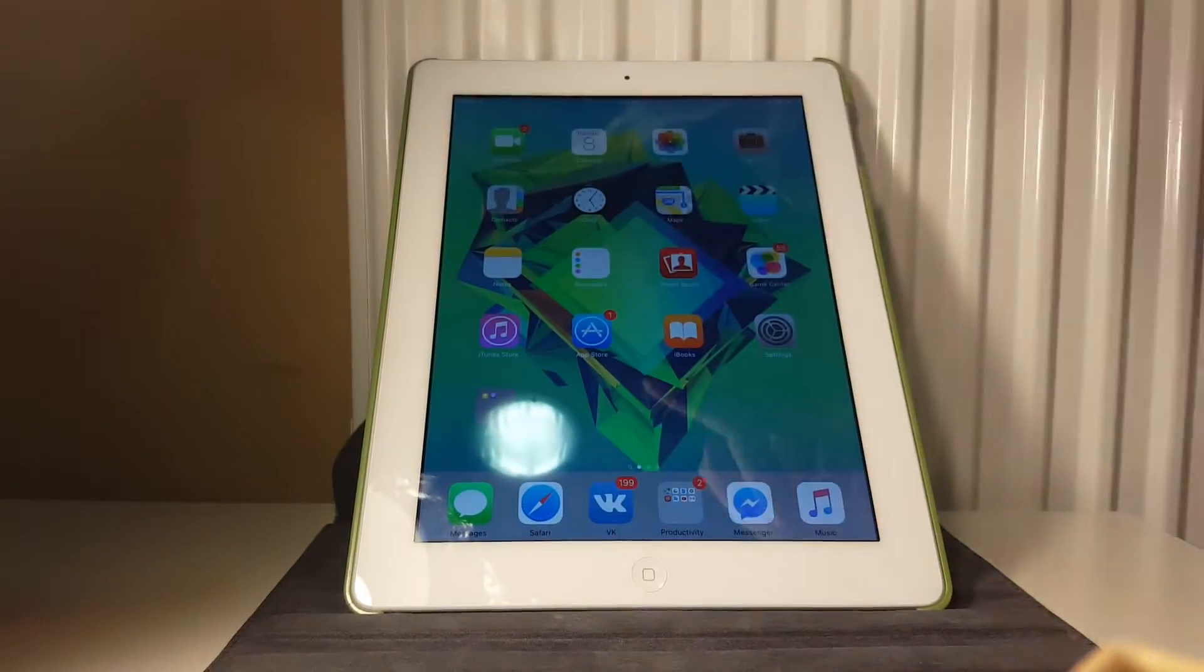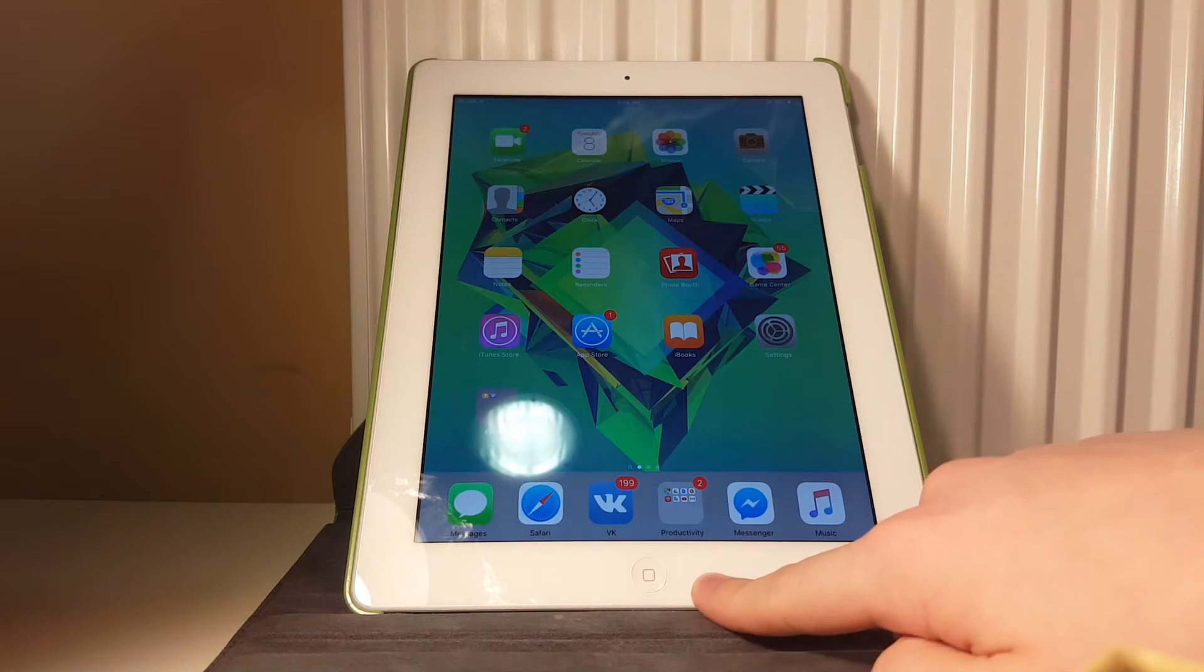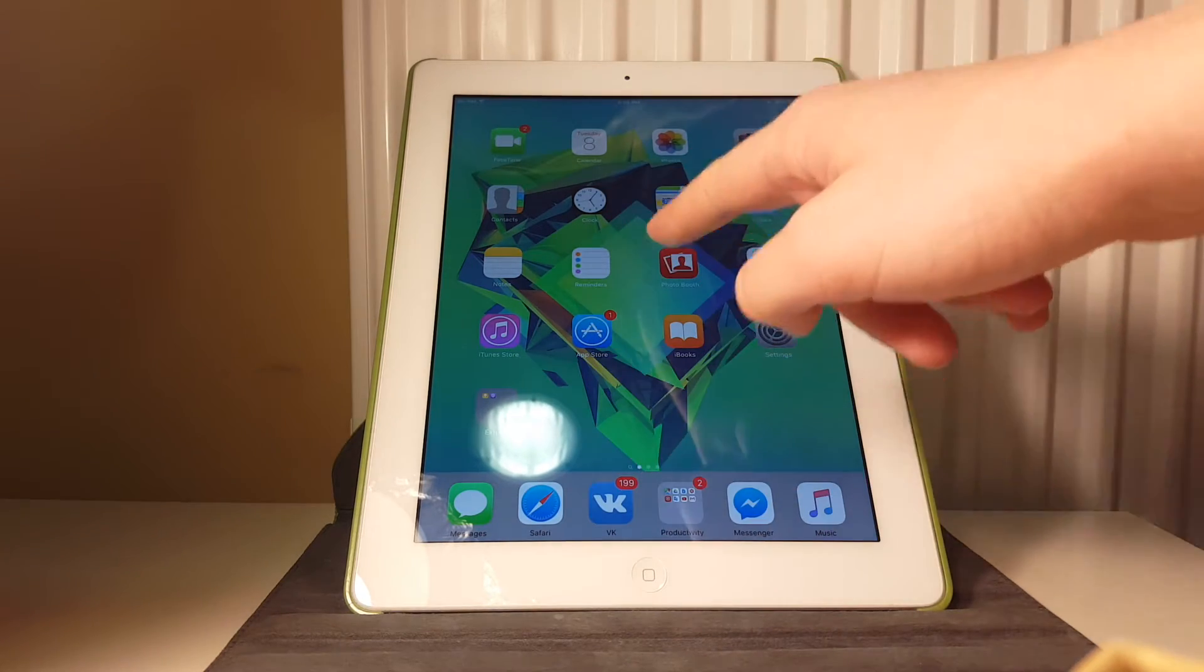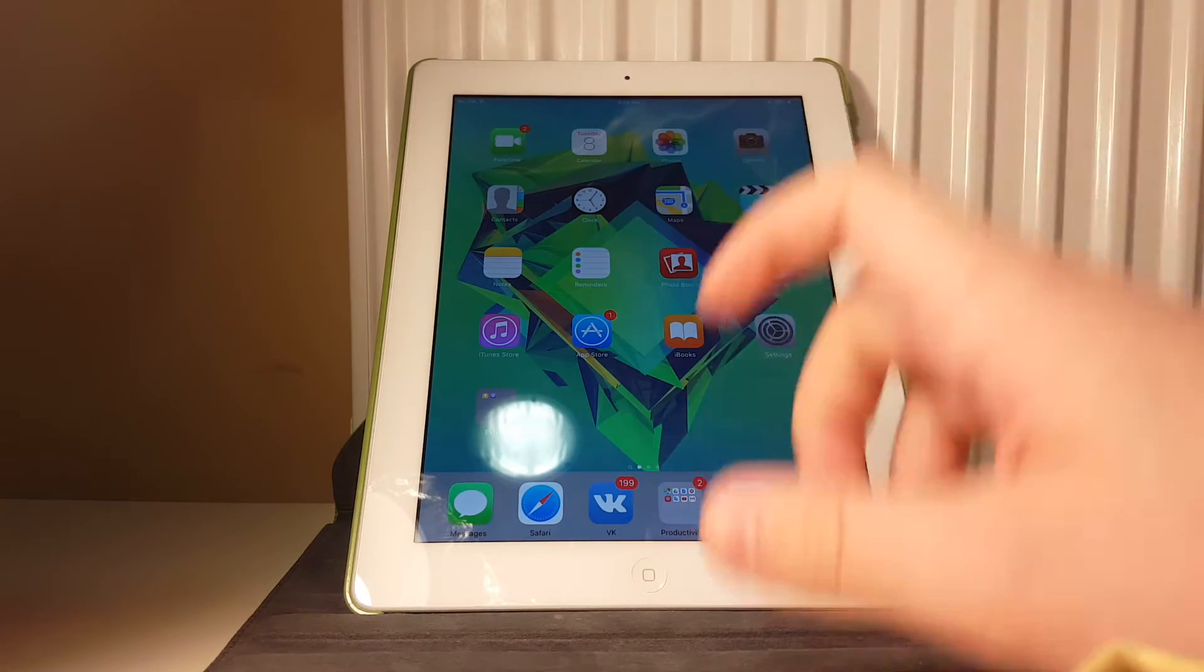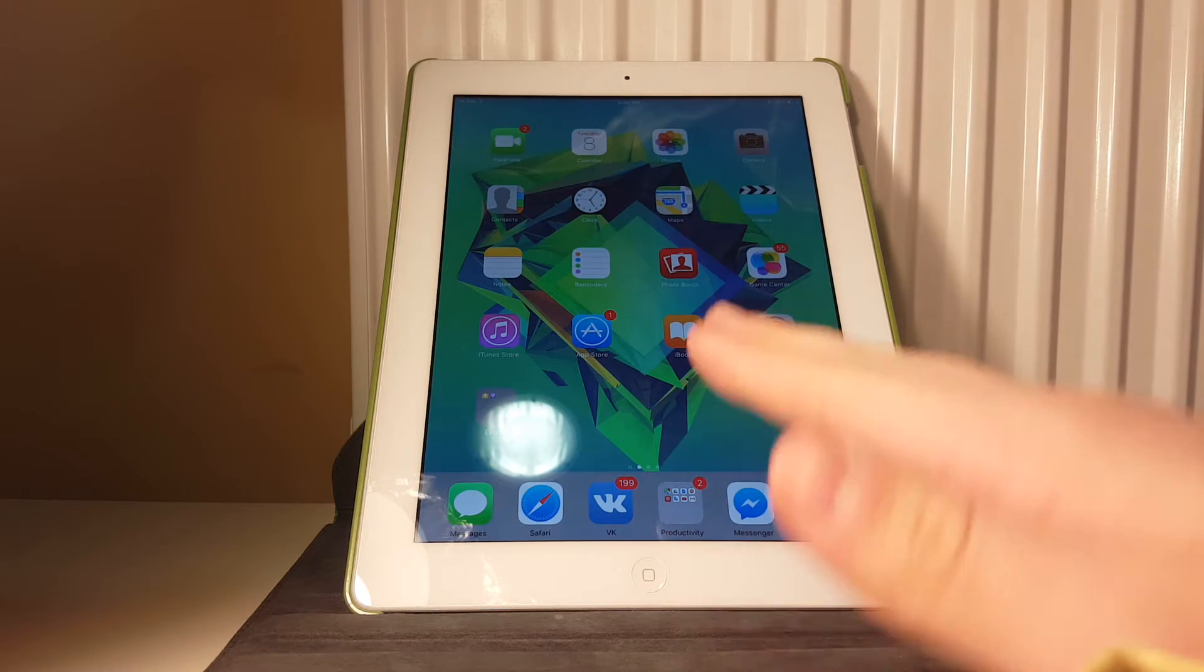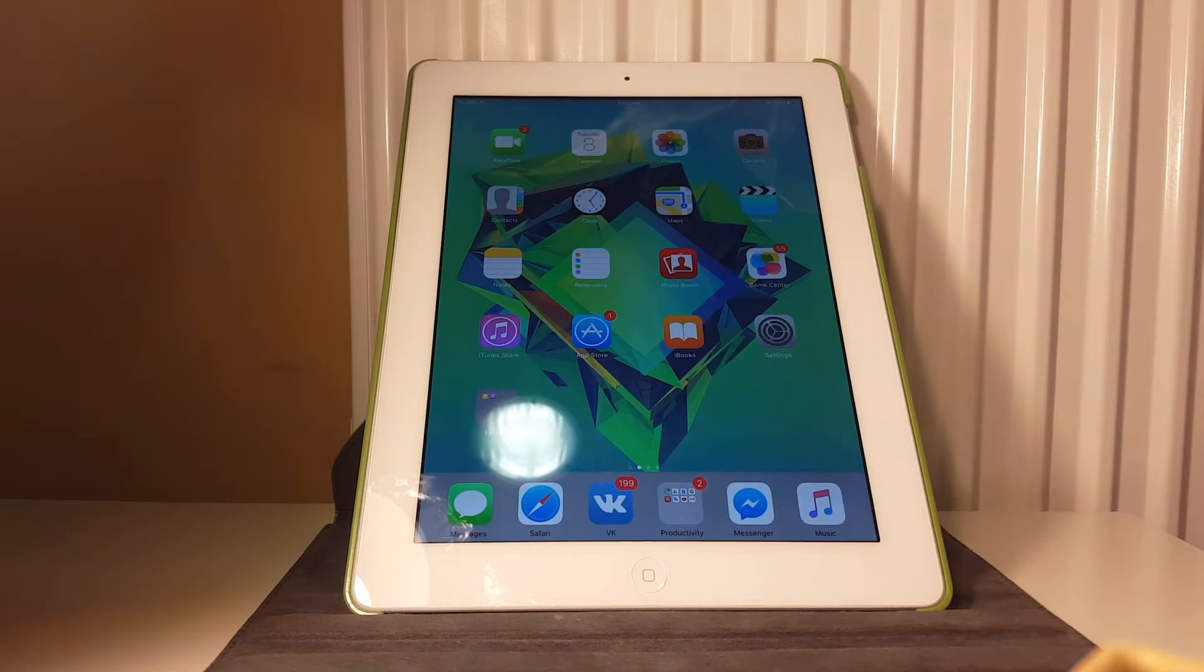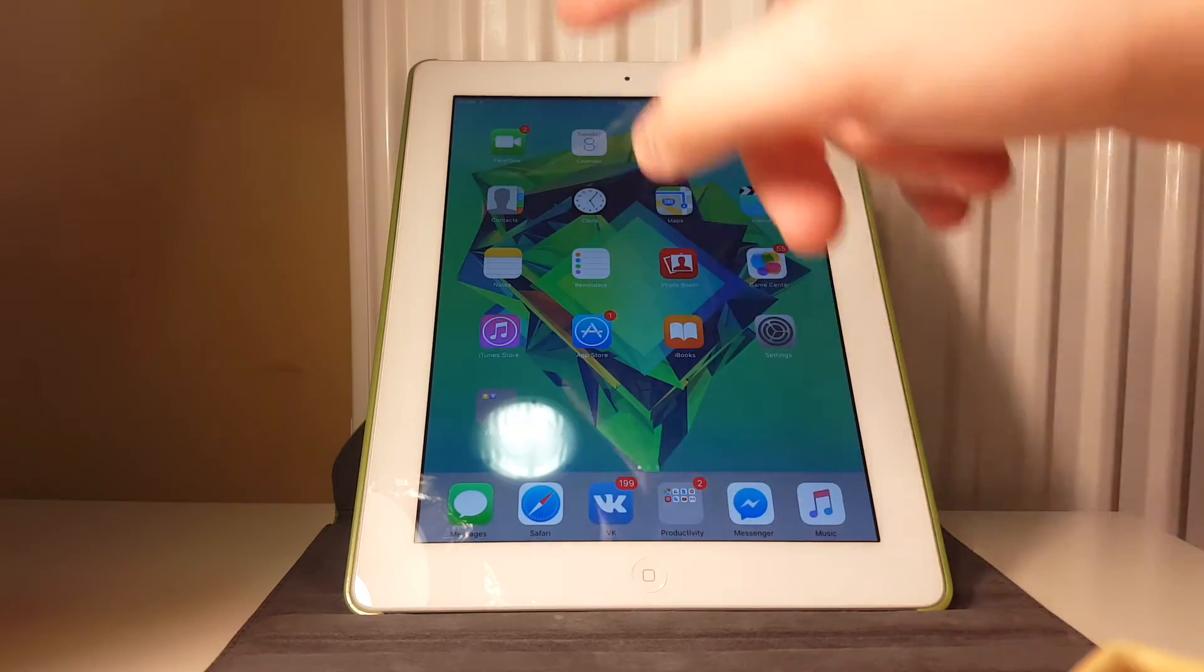In this video we're going to take a look at my iPad 4 and the performance of iOS 9.3 beta 6. So let's get started.